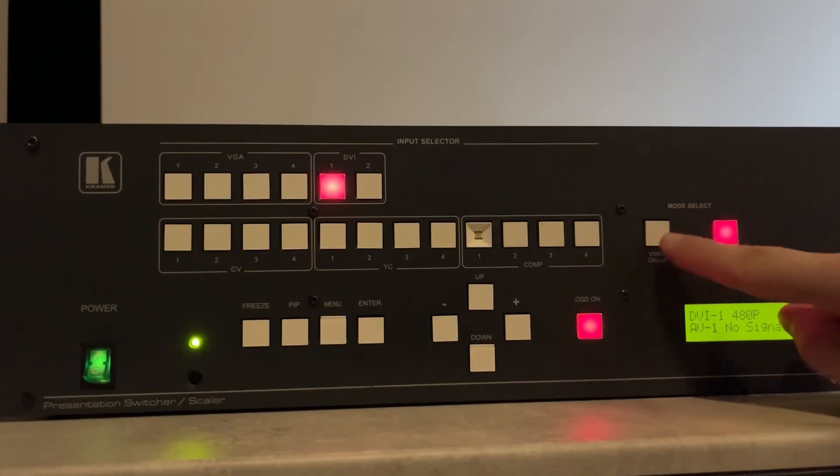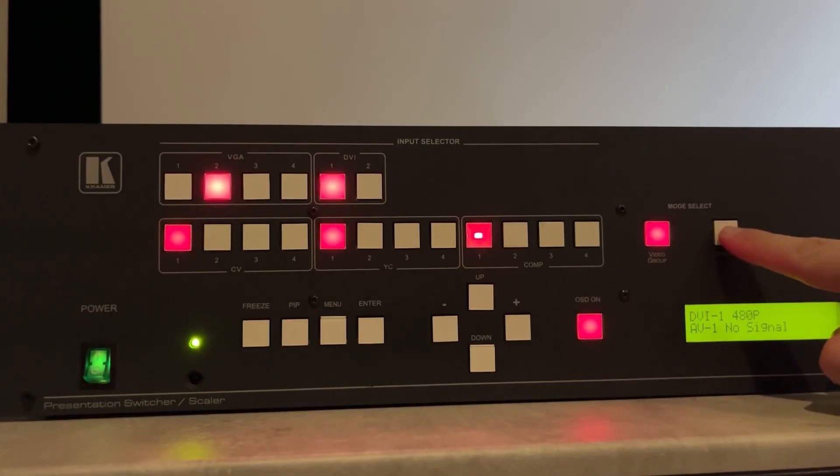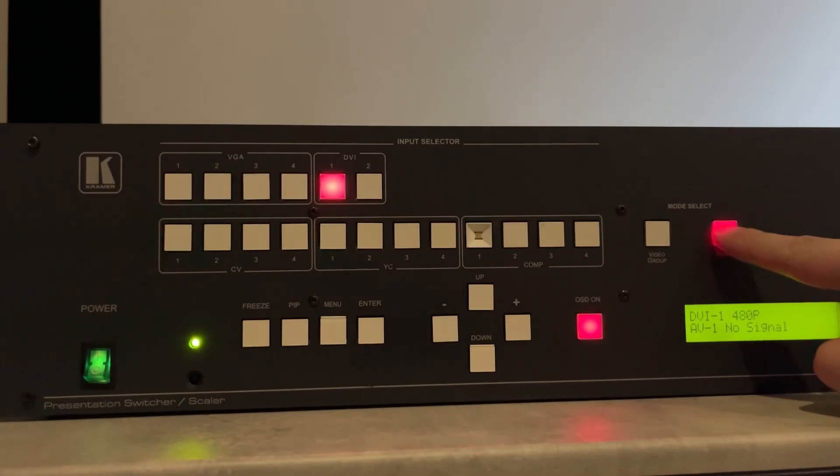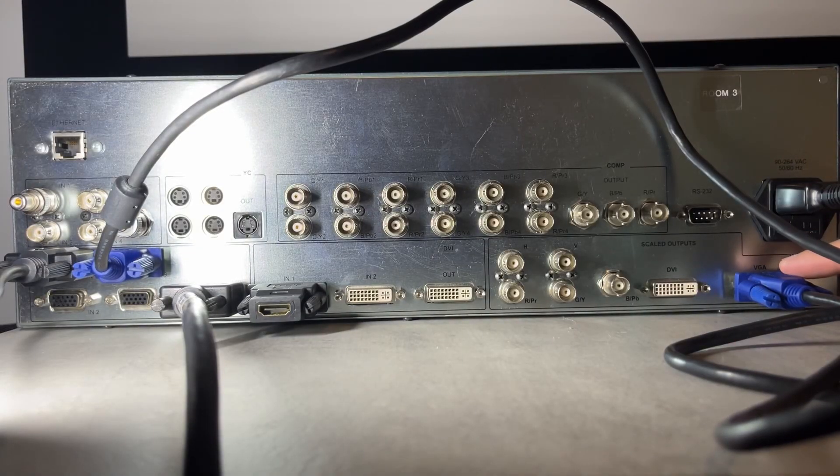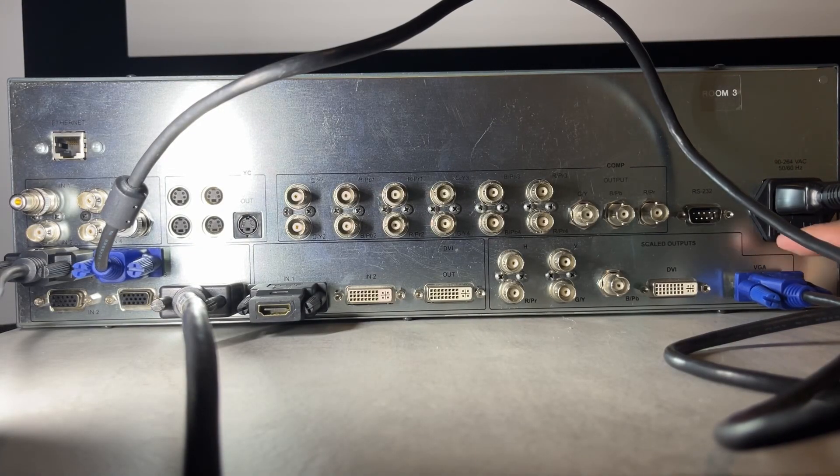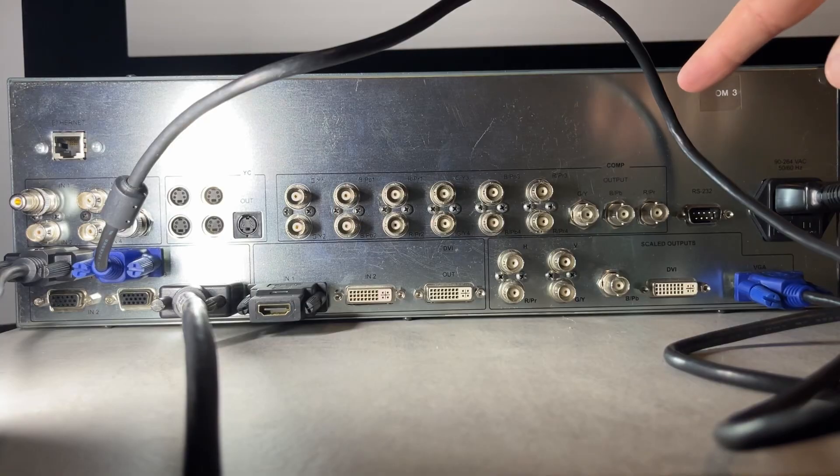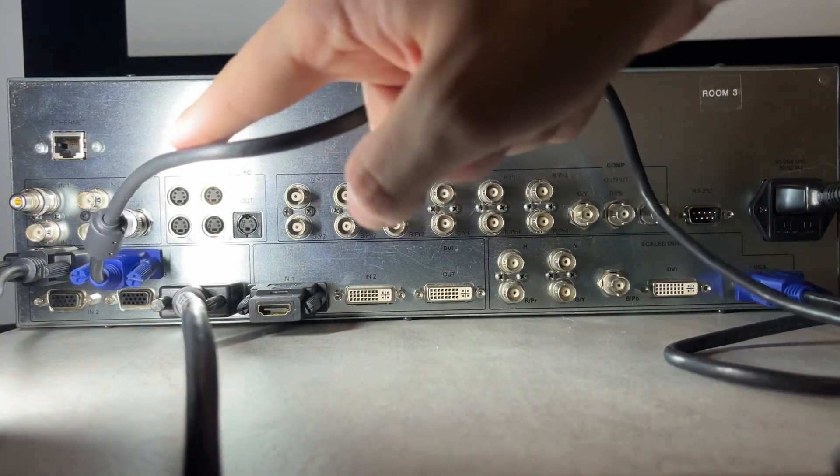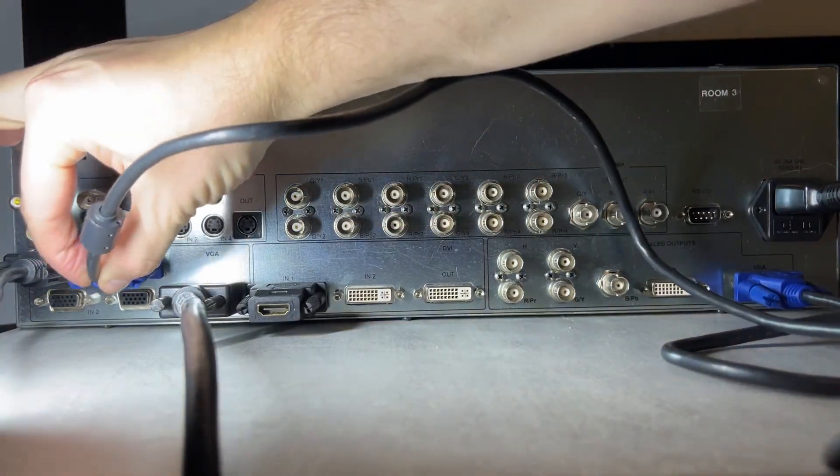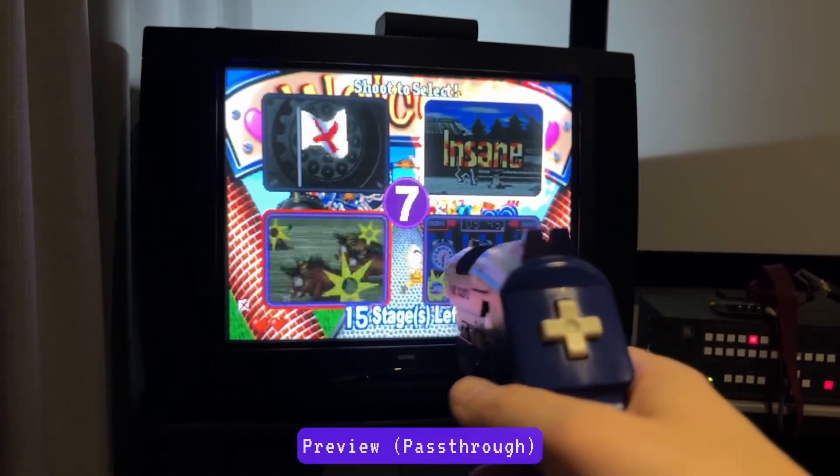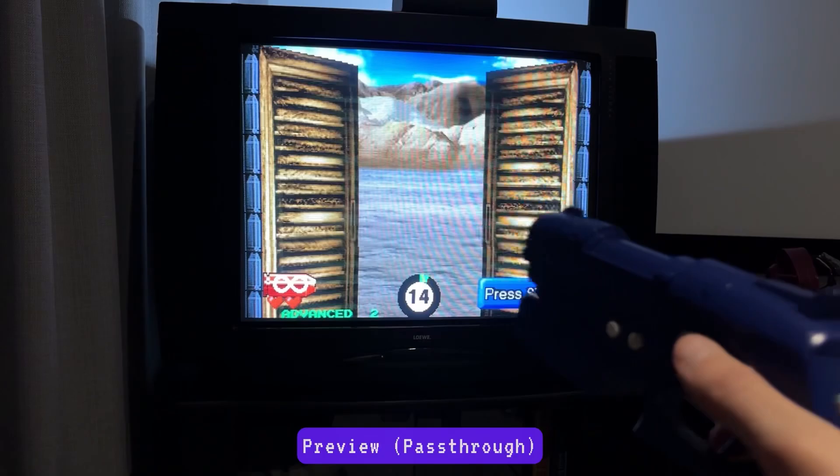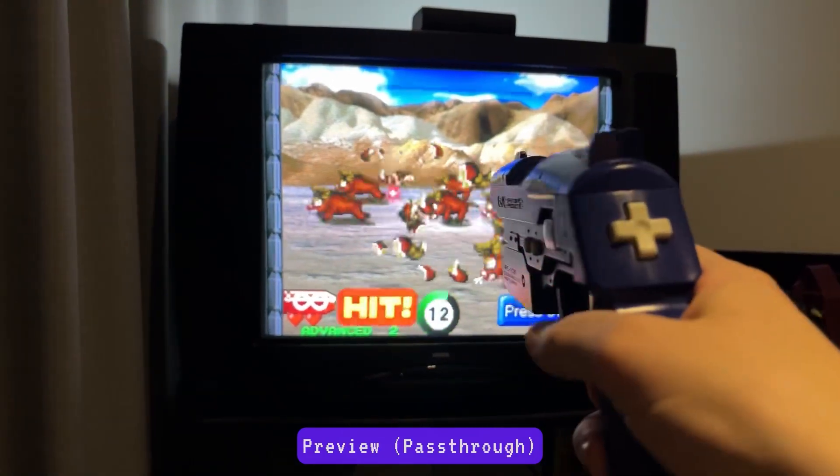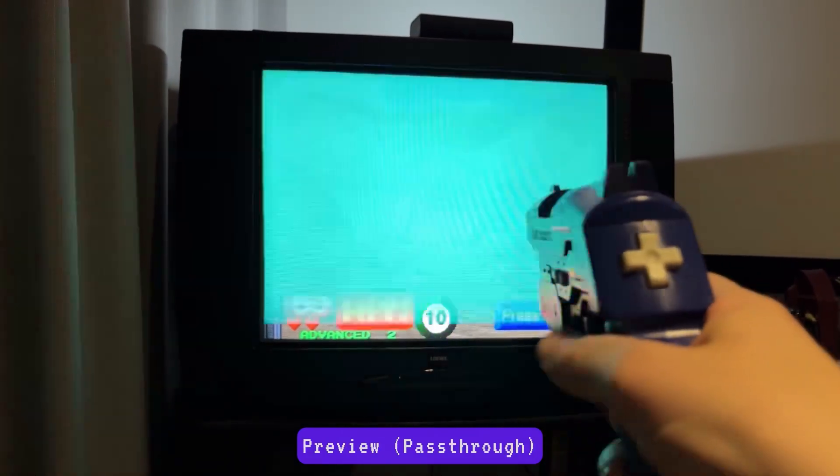The scaler and group switching do not operate in tandem. It's either a scaler or a switcher at any given time. This means you cannot loop the scaler's output into one of the VGA inputs to pass through and output into a single signal. So if you wanted to use both the preview and scaled outputs, you'll need two separate RGB or component inputs on your CRT.